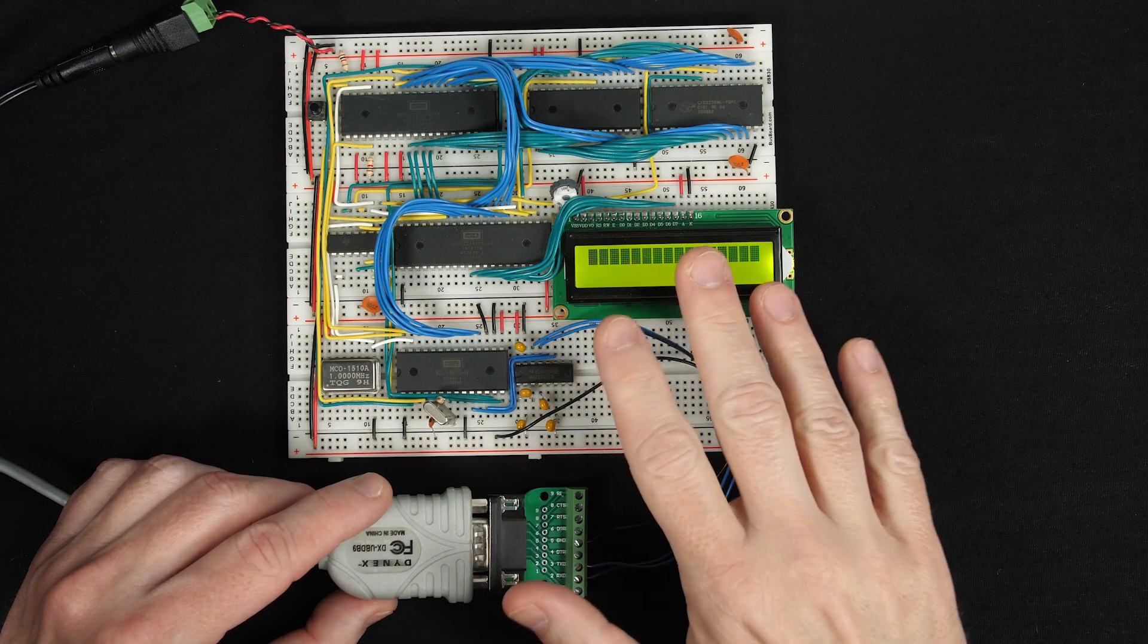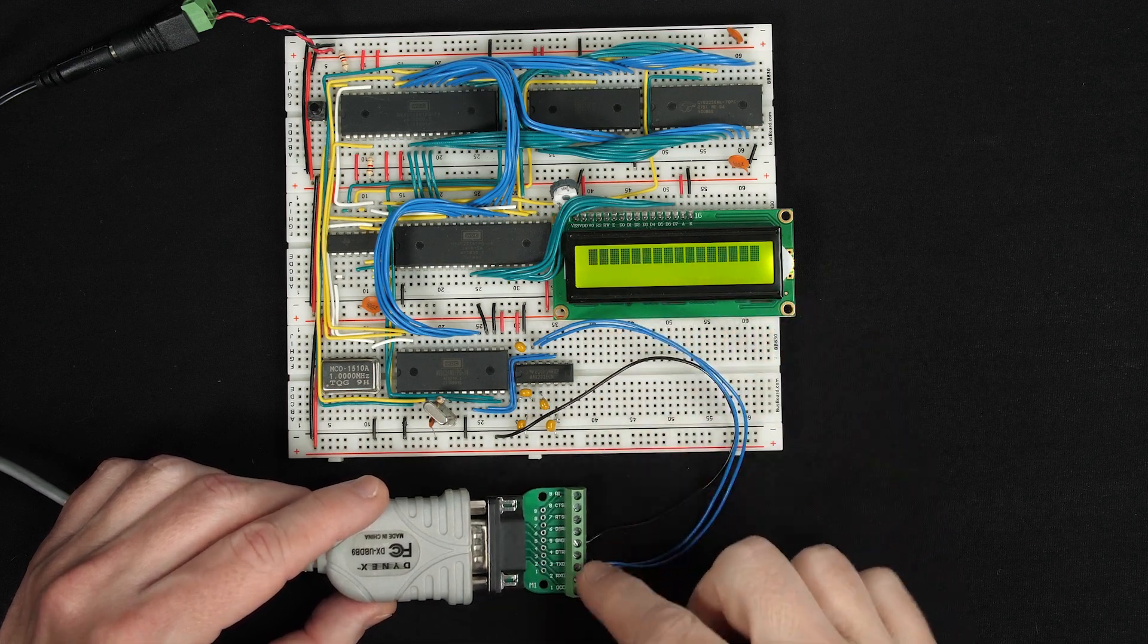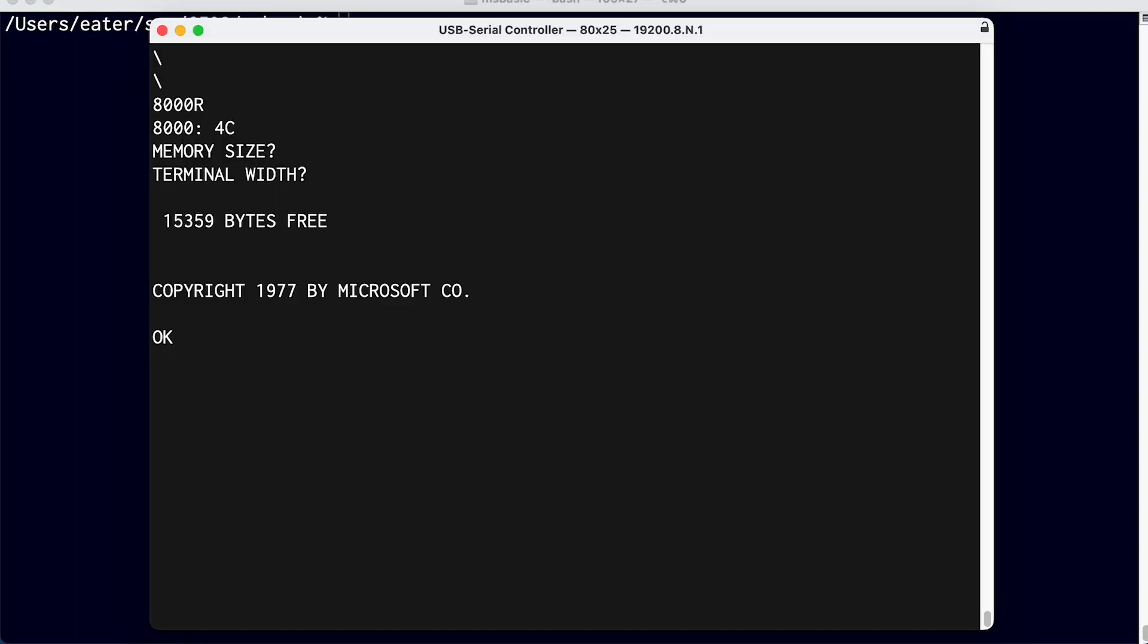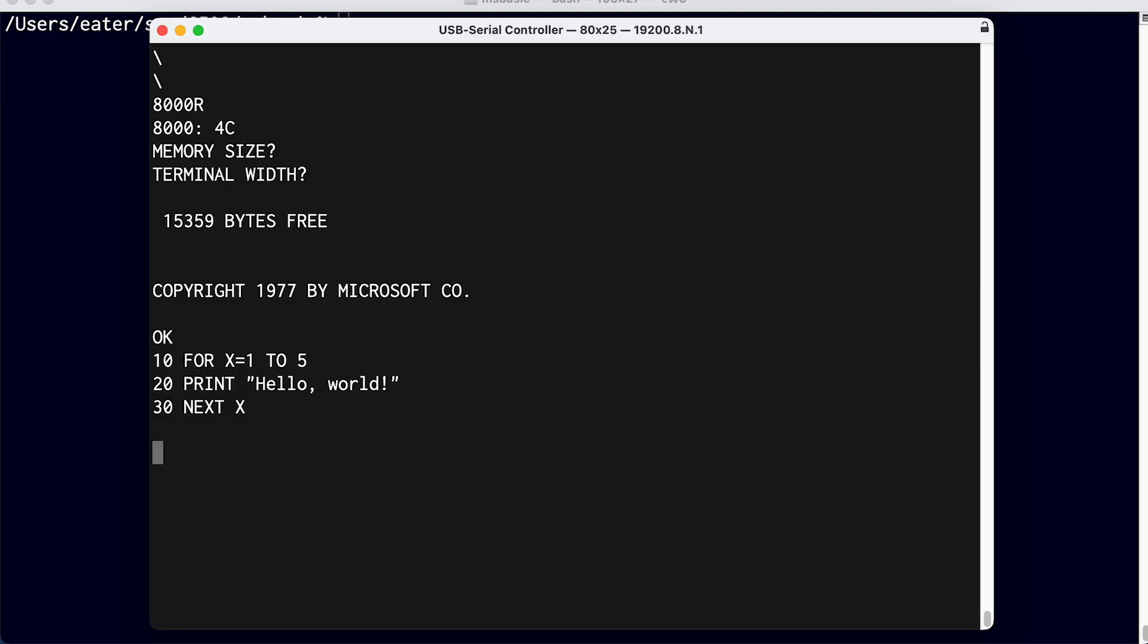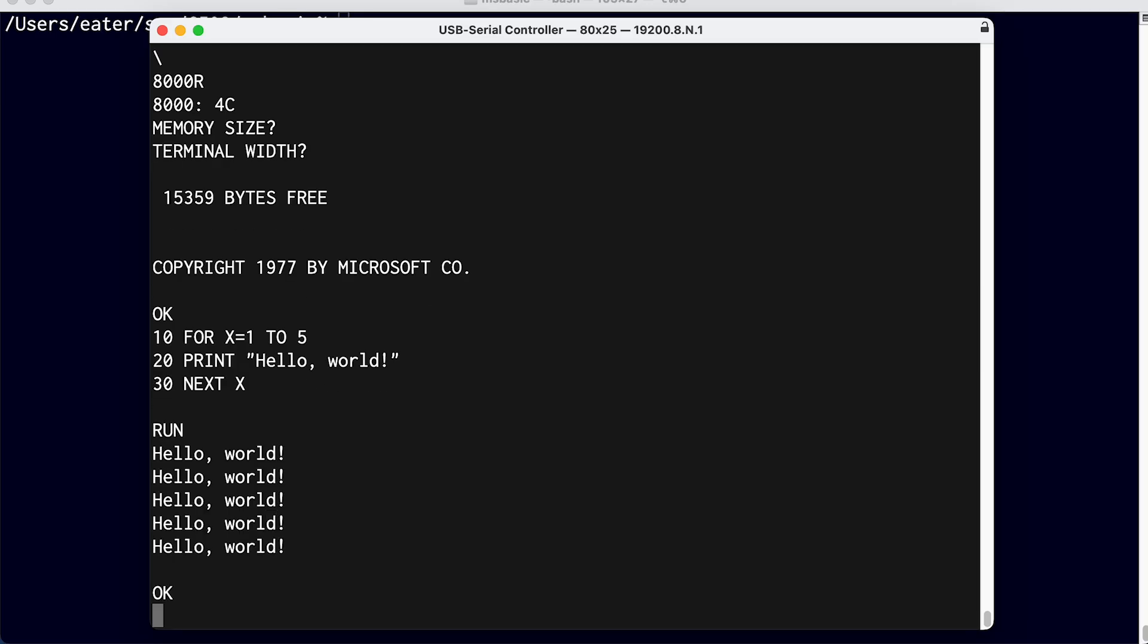In my last video, I created an input buffer for my breadboard computer that lets me paste in a whole program. Even though I'm pasting in the characters faster than the computer can process them, they all get buffered and processed, and the program works.